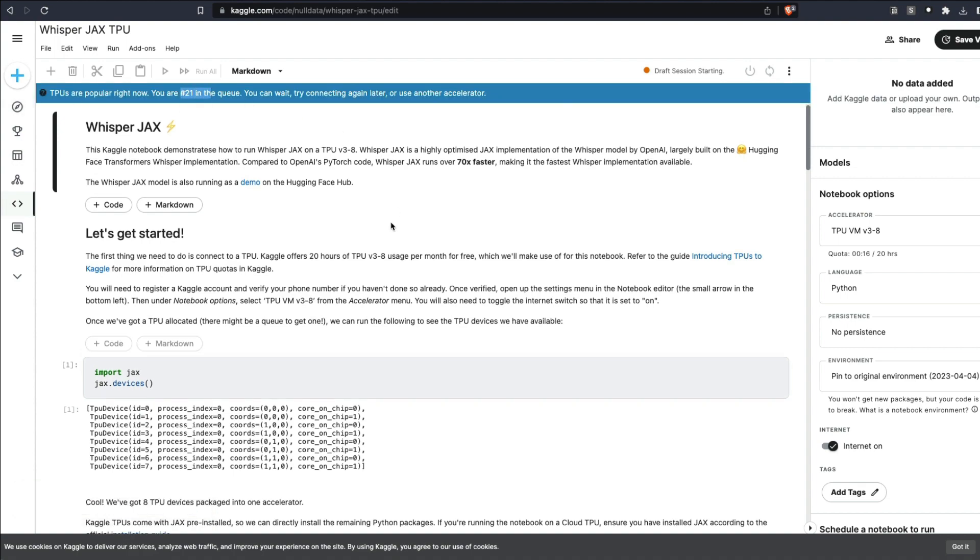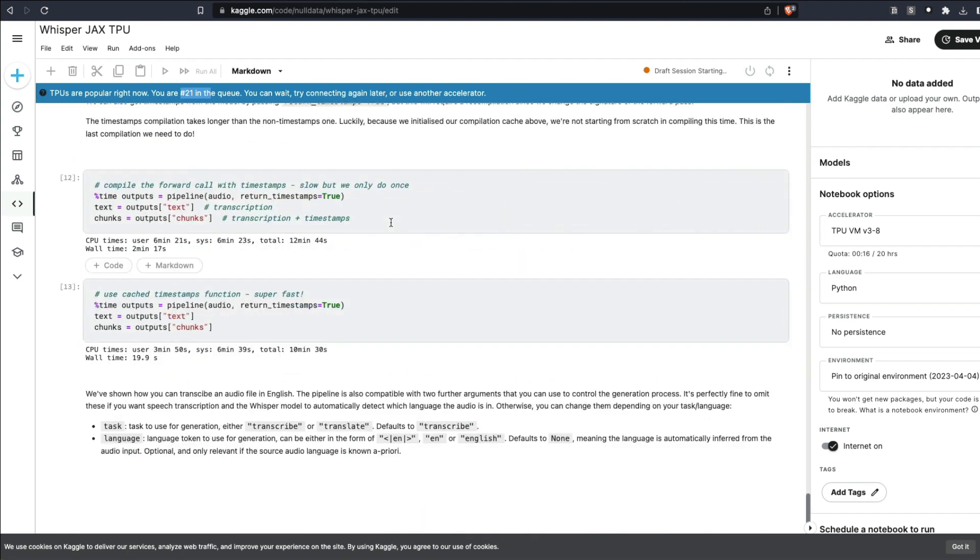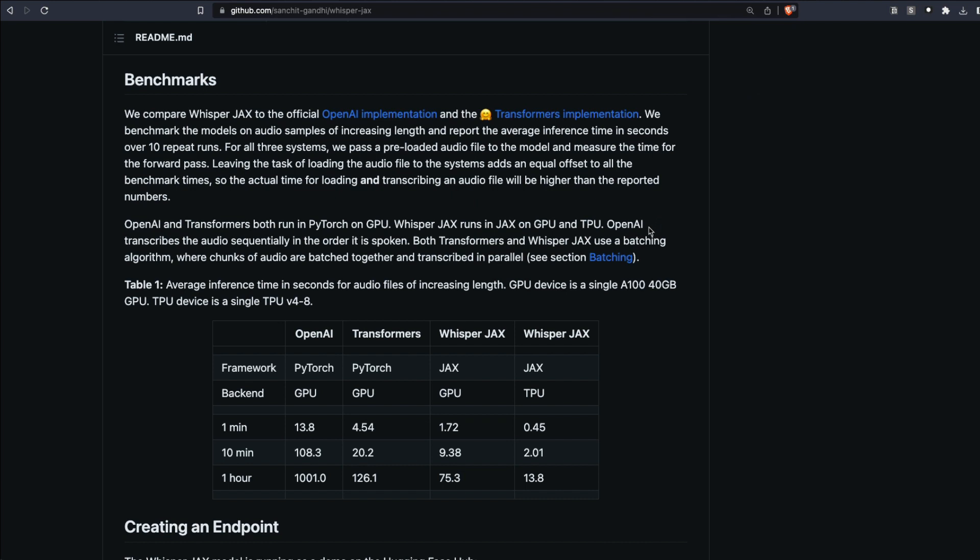All you have to do is run everything and then you will have the transcription ready. You can see it took about 19 seconds. You can see the different benchmarks as well. I wanted to quickly show you the benchmarks, which are quite interesting and mind-blowing.